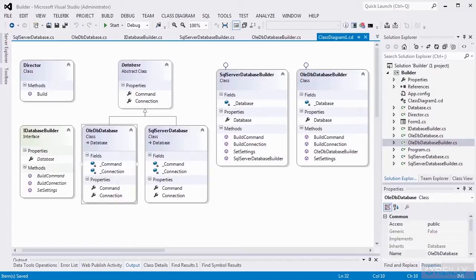The builder pattern is intended to isolate the application code from complicated object construction. If we have objects that require multiple steps, we don't want to repeat that code in our application. We'd prefer to have it in a separate class where we can deal with it there, and it doesn't overly complicate the rest of our application code. One of the ways you can make your code more supportable is to effectively isolate areas so that the code is not so long that it's overwhelming. The builder pattern helps in that area.